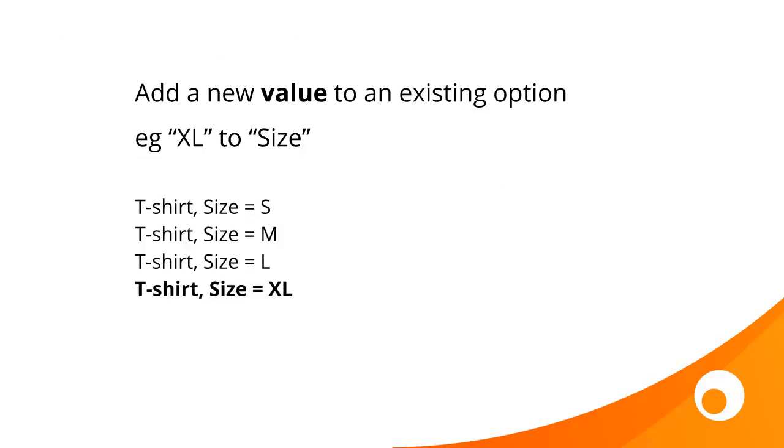Let's take a look at the first example, where we're just going to add a new value to an existing option. So here we have a t-shirt in size small, medium and large, and we're going to add extra large.